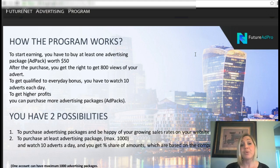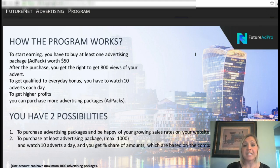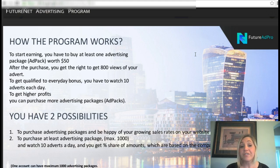To start earning, you buy at least one advertising product or package, called an ad pack, worth $50. After the purchase you'll get the right to 800 views of your advertising — whatever you're putting on here, you'll get 800 views. To qualify for the everyday revenue sharing bonus, you have to watch 10 advertisements a day.